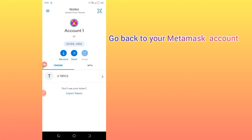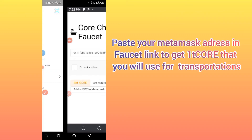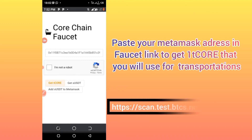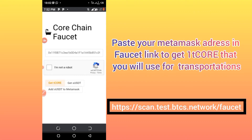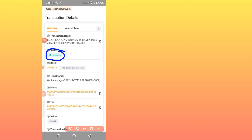After pasting your address in Satoshi, go back to MetaMask. Take that same address and paste it into the faucet link I have provided in the description. Paste the address there — for example, I have pasted mine. Then click to verify you are not a robot and click 'Get Tiko'. After clicking Get Tiko, it will tell you success, and you will be given one or two Tiko on your account to use for transactions.